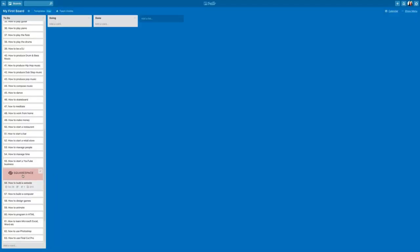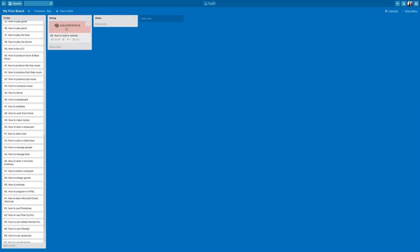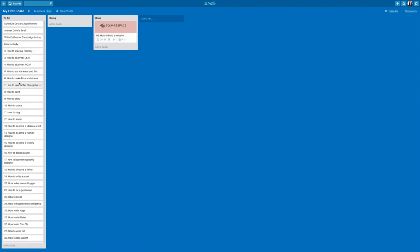Now once I start working on this card I am going to move it over to my doing list, and then of course when I'm done I get that great satisfaction of moving it over to my done list. So now what I'd like you to do is stop the video and create your first board. Make three lists—to do, doing, and done—and in your to-do list put at least three action items of things that you need to get accomplished this week.